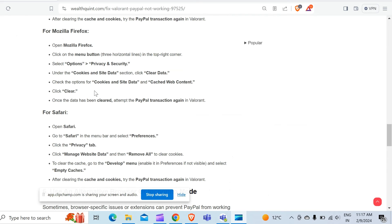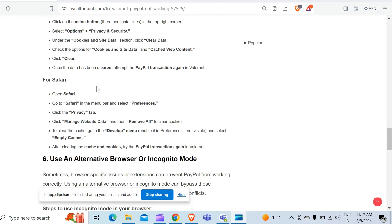After that, check the option for Cookies and Site Data and Cached Web Content, then click on Clear. Once the data has been cleared, attempt the PayPal transaction again in Valorant.